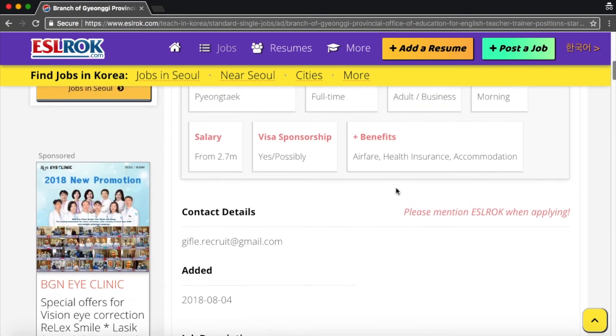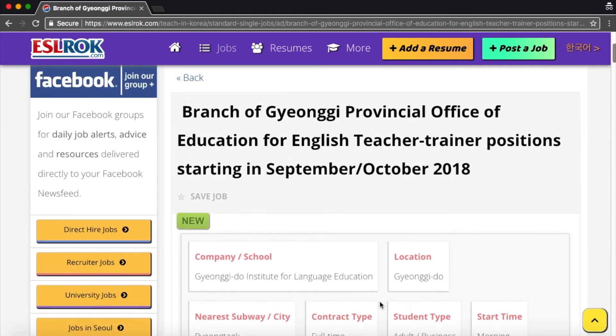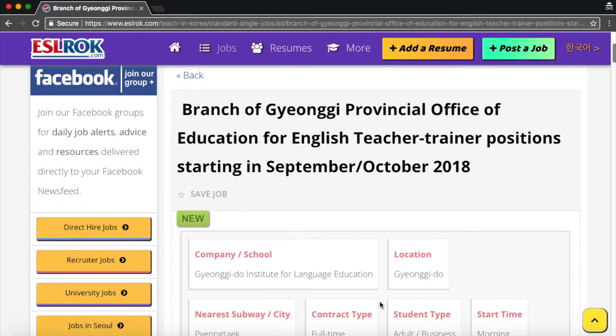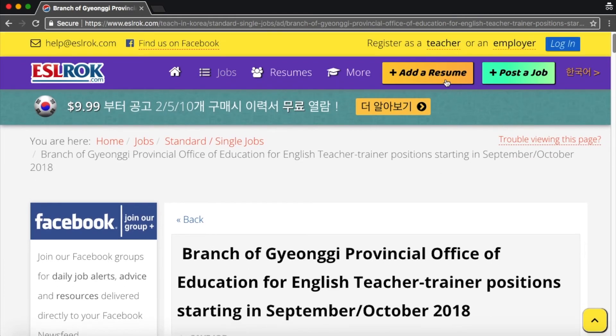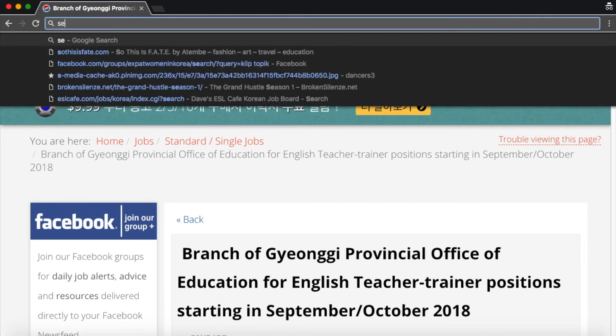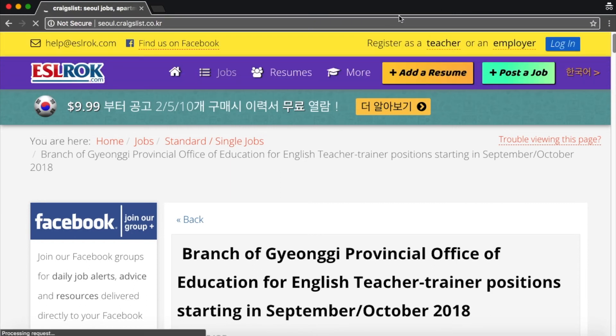And recruiter job listings, they would look the same as on Dave's ESL, where they list a bunch of different jobs, different positions. And another thing about this website, the final thing is you can add your resume to this website too. The last website I want to show you is Craigslist.